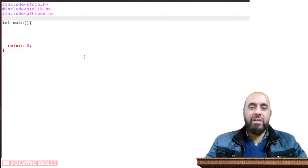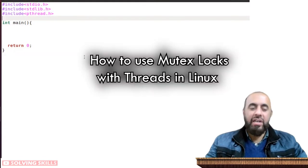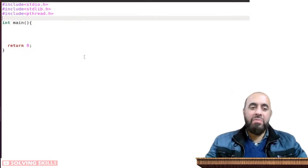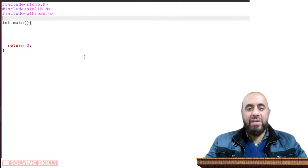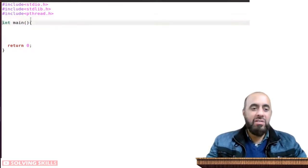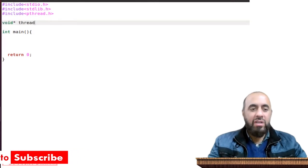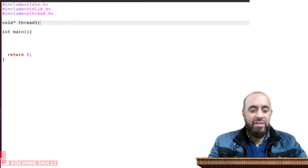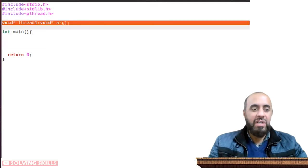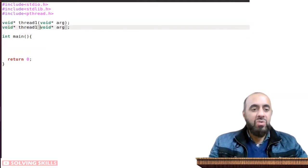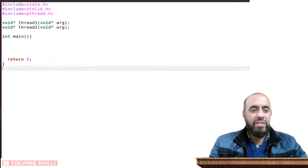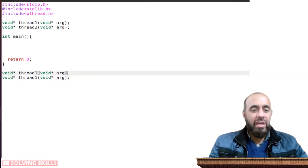We will be creating a program using a mutex lock. The mutex lock will be used by two threads, and I will demonstrate how both threads are able to run in parallel and then sequentially using this mutex lock. First, I'm going to create the thread prototypes — I'll call the first one void star thread_one with a void star argument return type.